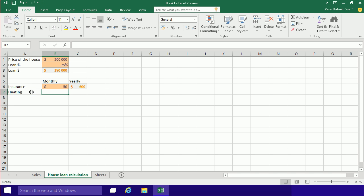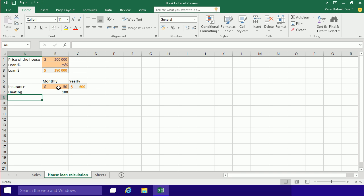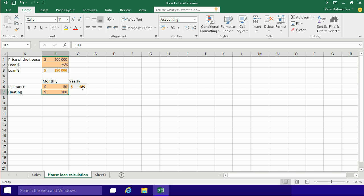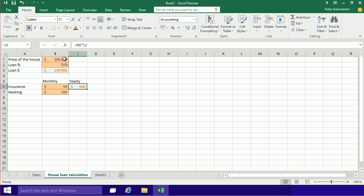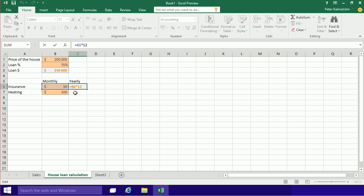And then of course we have heating in our house. Maybe that's a hundred dollars. Now I'm just going to go ahead and copy the format there again. Same thing here. I can actually copy more than the format because in this case I want to calculate the number to the left—B7 in this case—number times 12. I'm going to do exactly the same on the next row.